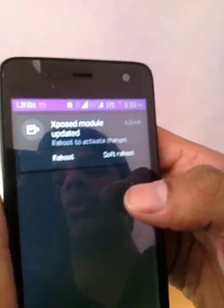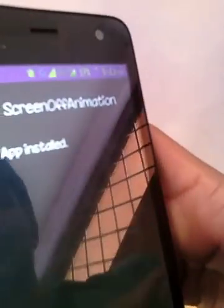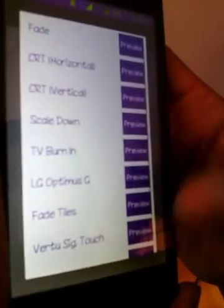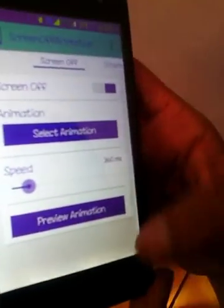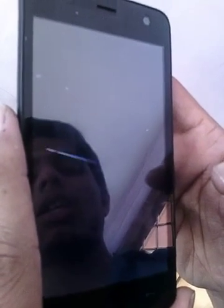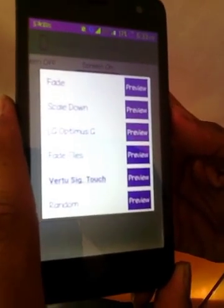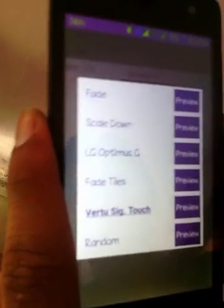So this is an Xposed module, so you have to reboot your device. Just reboot it, and after rebooting you can also access the same settings. You can set screen-off and screen-on animations. I am using that animation I already told you about — your phone will work like that.